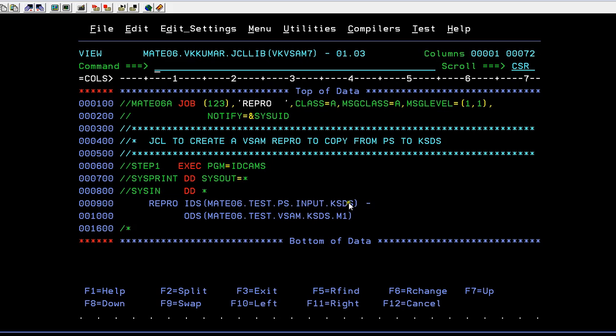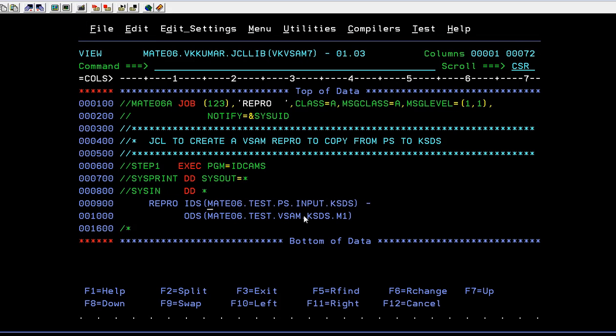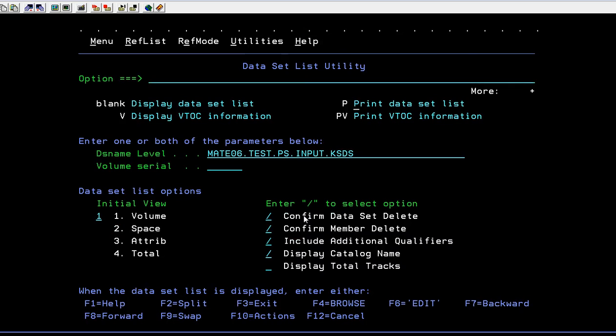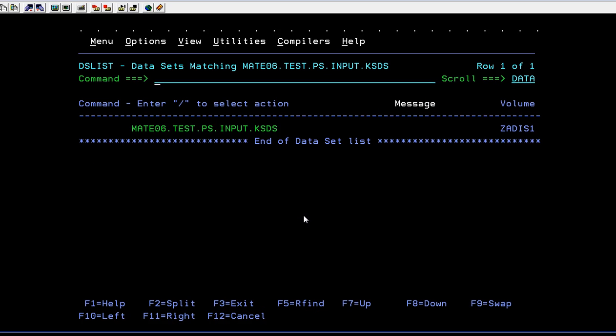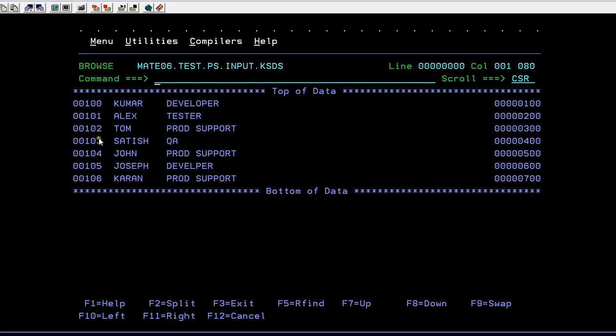That is a physical sequential file and your VSAM file. Let us first see our data set—what the PS file has. I have data: this is the employee number, employee name, and designation.